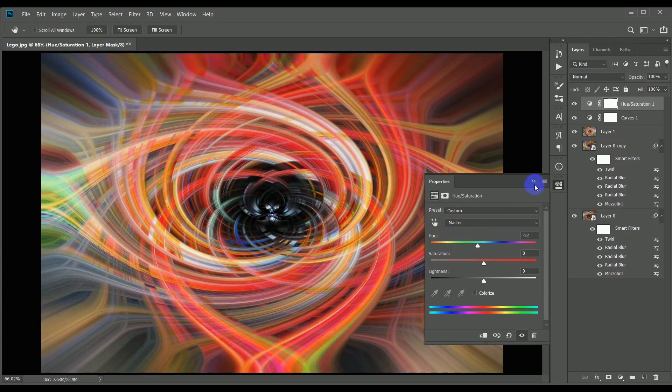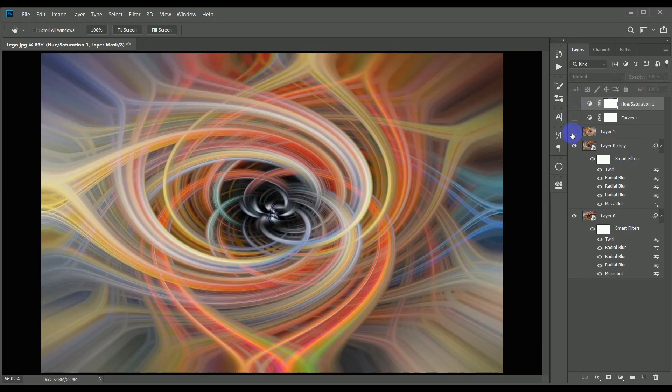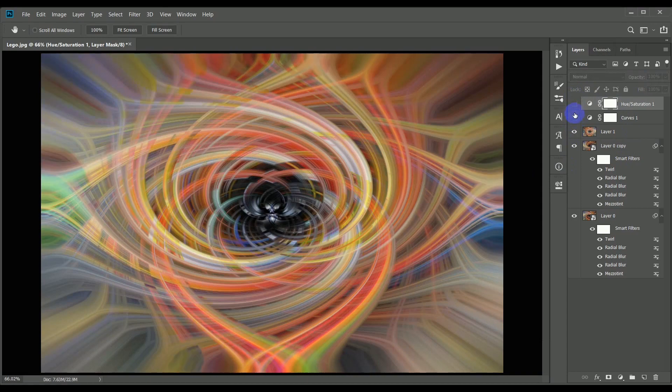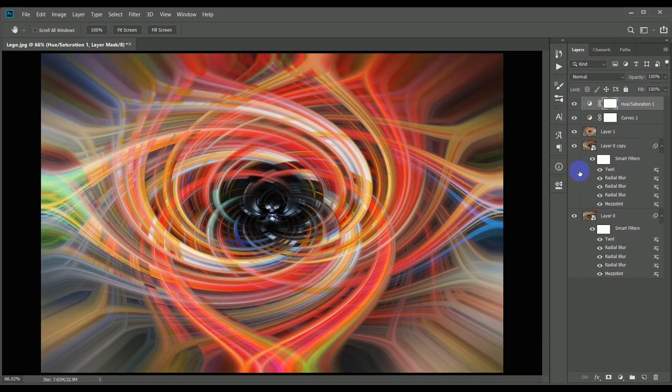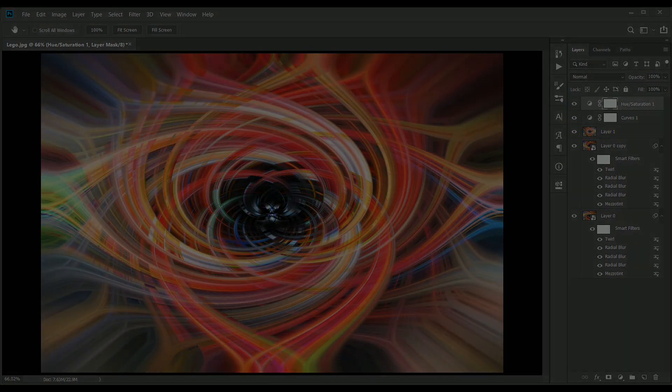So that's the twirl before the final two steps, and this is the result afterwards. I think in this case I actually prefer the before version. But that's the end of the process. So goodbye and happy twirling.